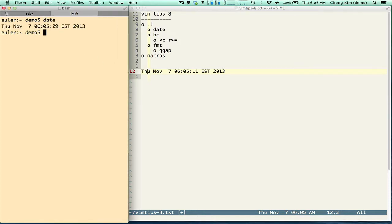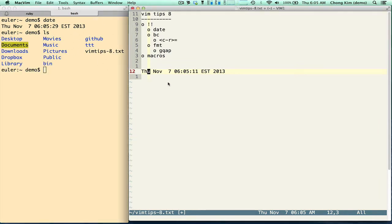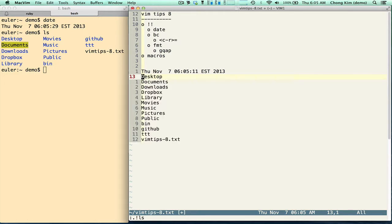So if I write date, you can see that that is what gets inserted. Let's try a different command like ls. So if I type ls, you can see there's my directory listing. I do bang bang ls. So you can basically run any Unix command and have the output inserted into your document using bang bang.